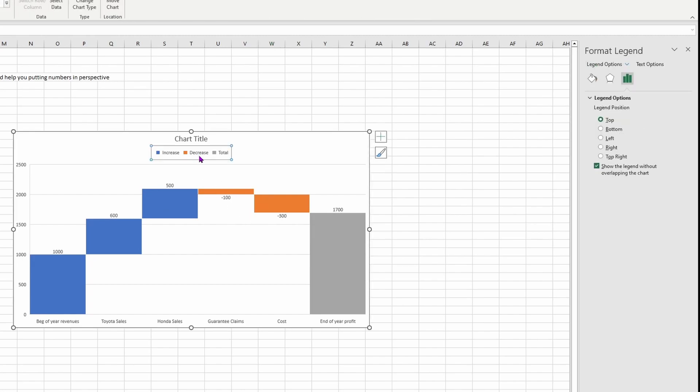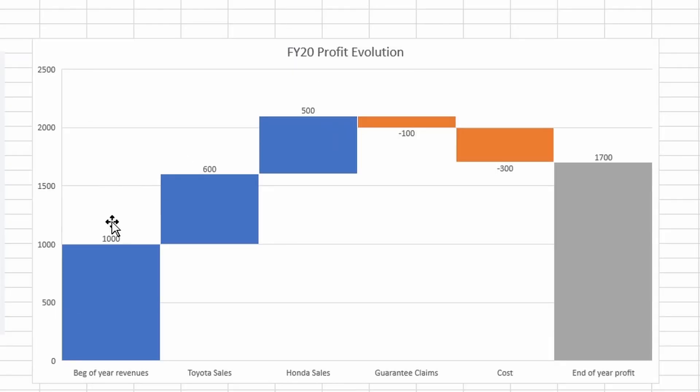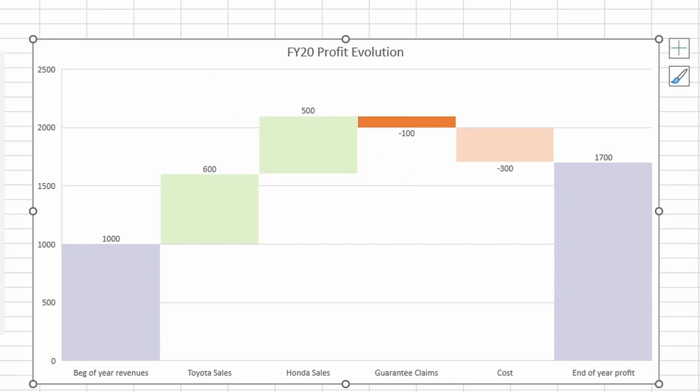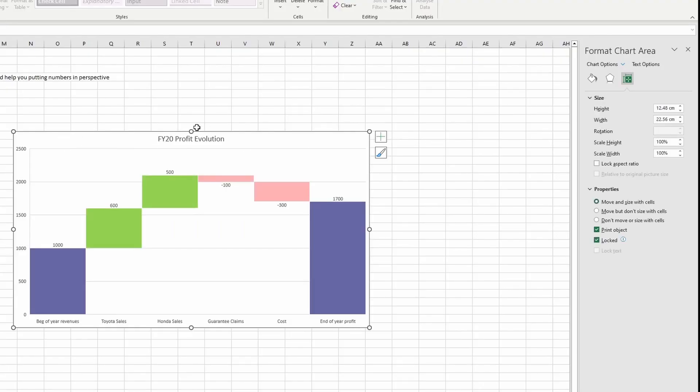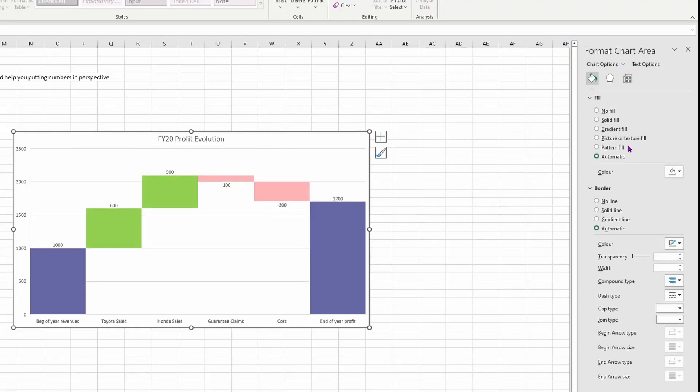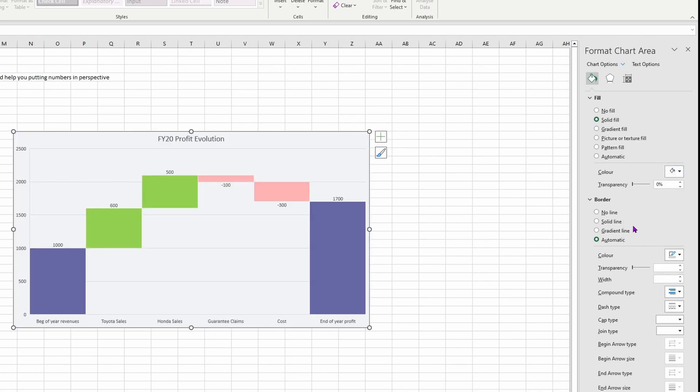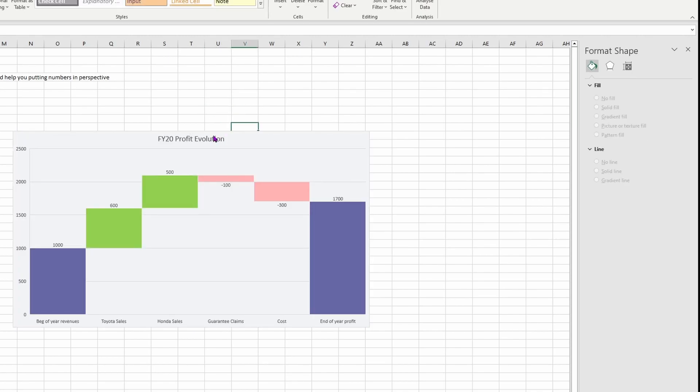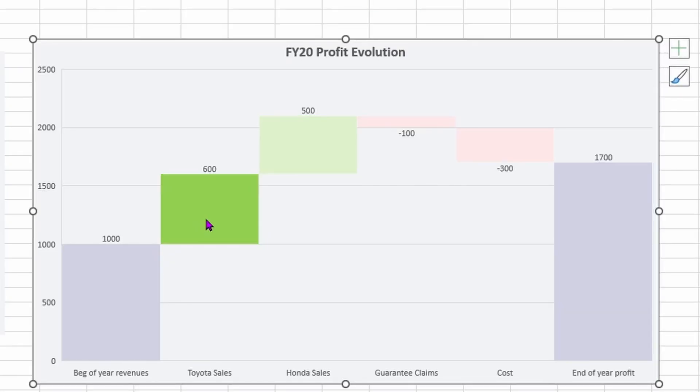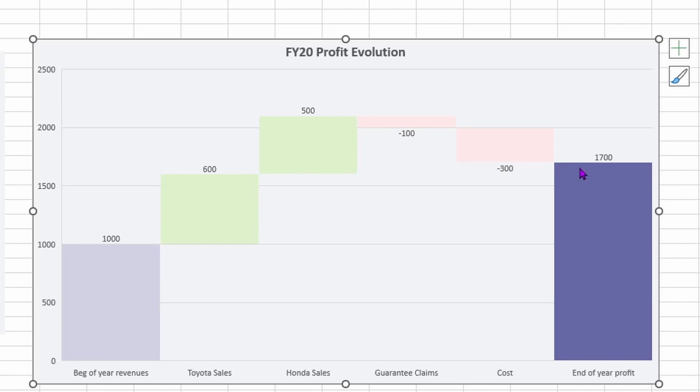So they look like this. I remove my legend and normally what I like to do is put my totals as the same color. Whatever goes up, I like to put it in green and whatever goes down, I like to put it in red so it's more visual. And then I change my background colors to make it a little bit cuter like this. And boom, you have a graph that shows the profit evolution. So you have my beginning of the year revenues, my Toyota sales, my Honda sales, then the guarantee claims that gave us less dollars. And then the cost and then I have my end of year profit.